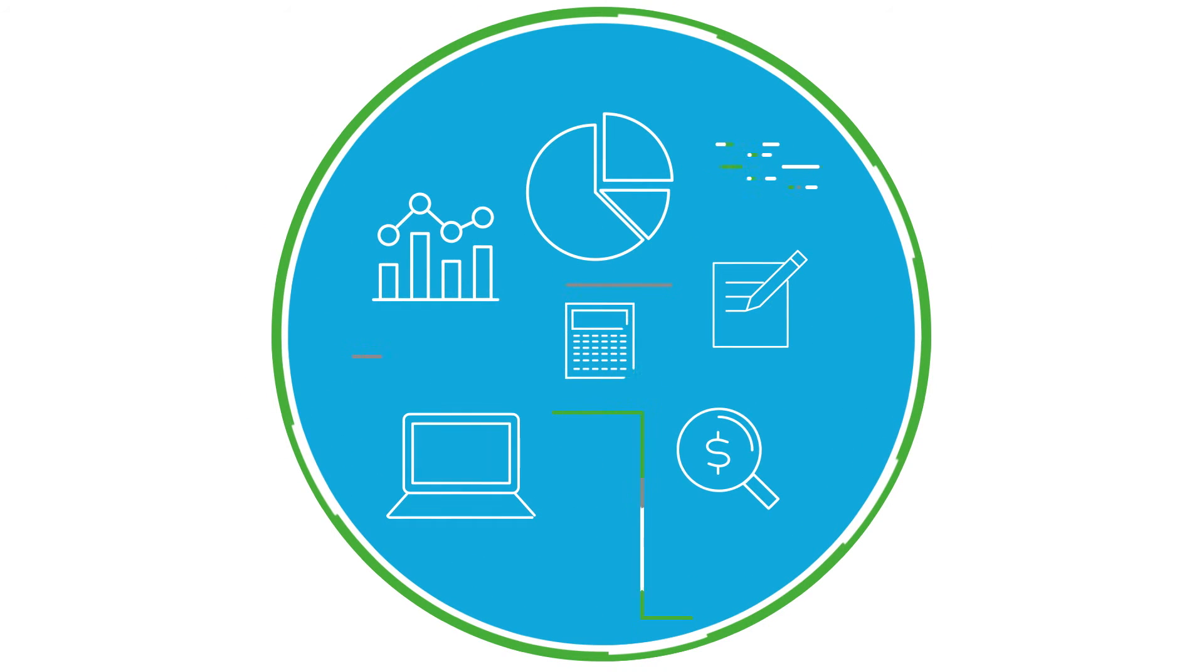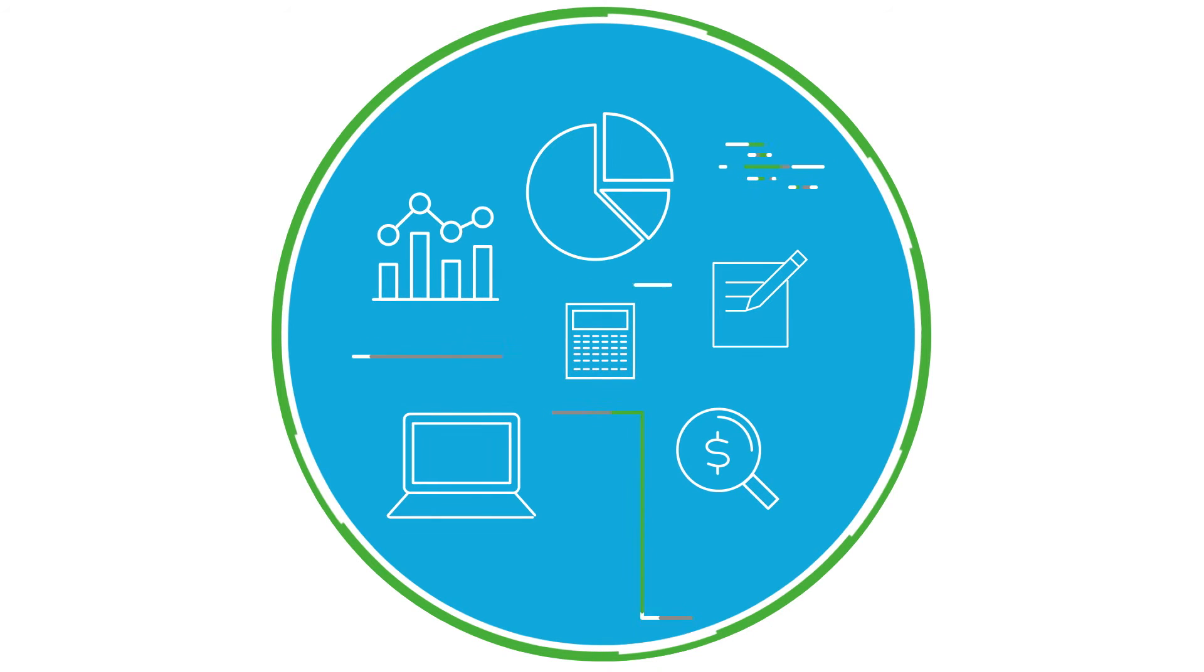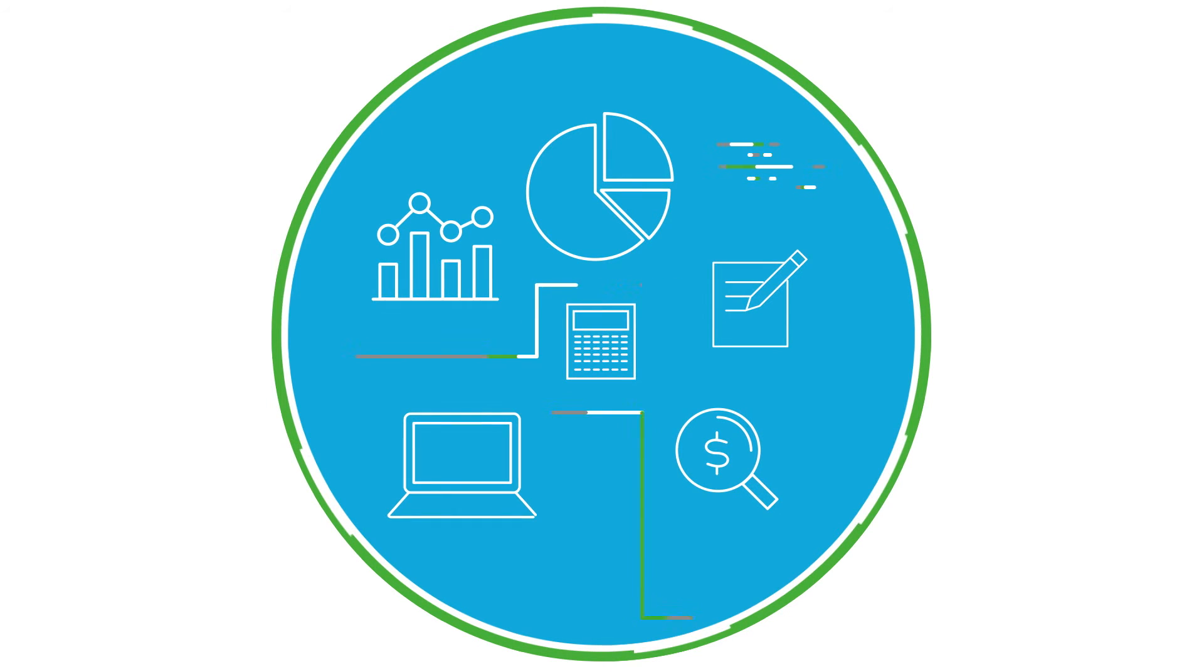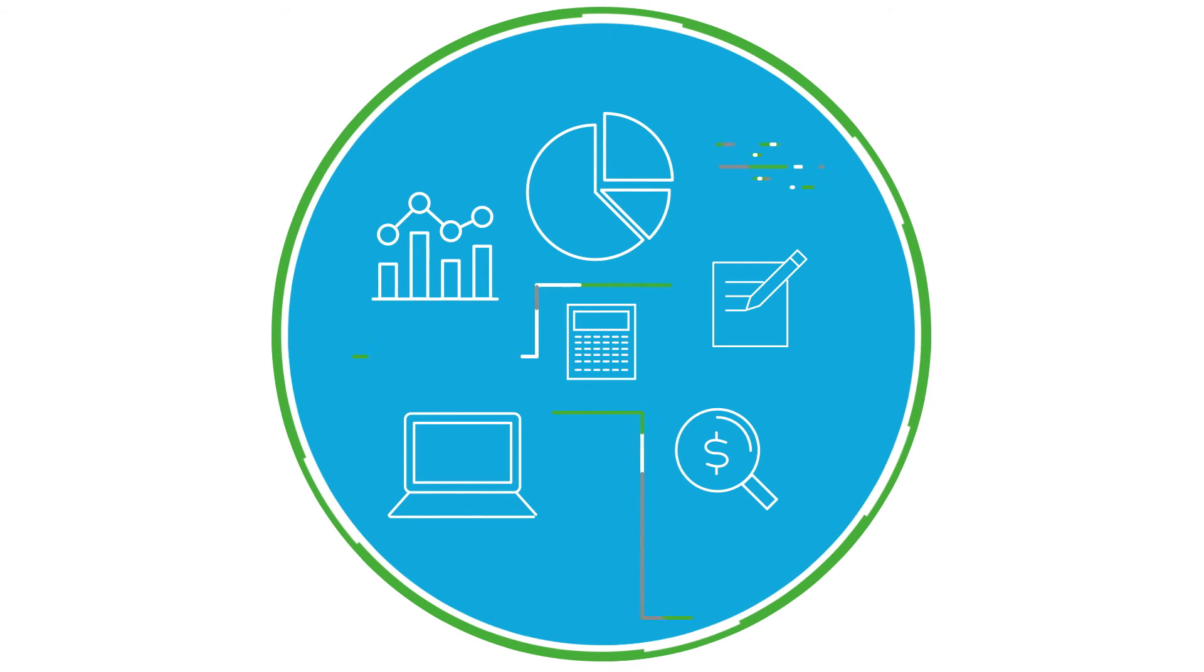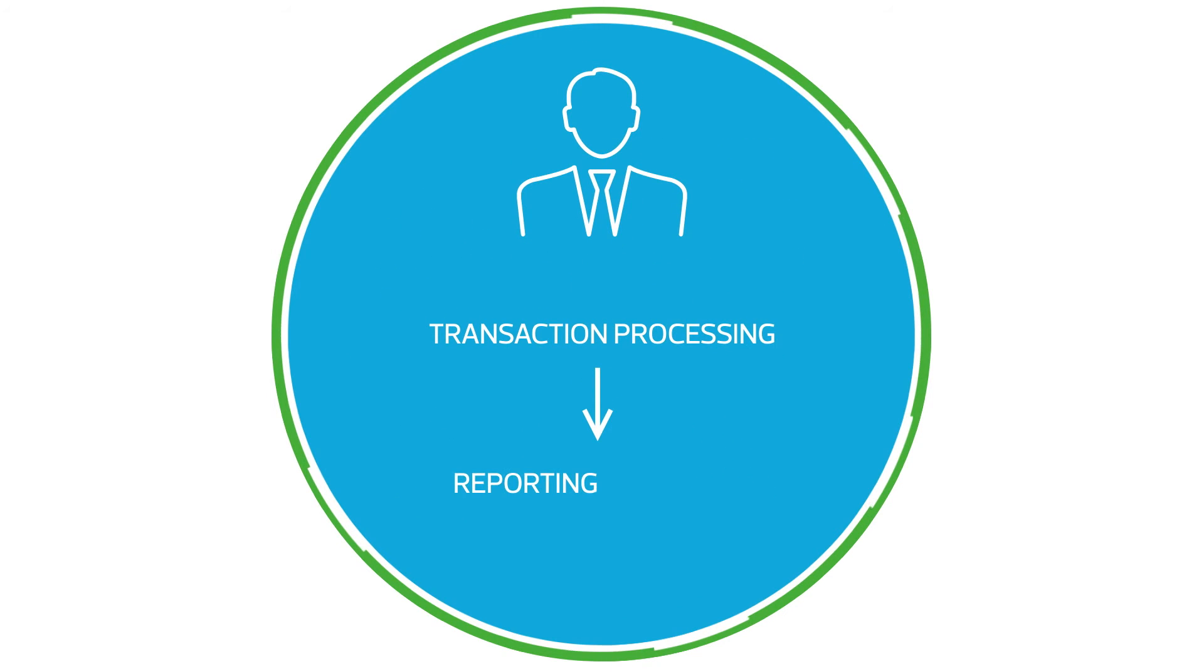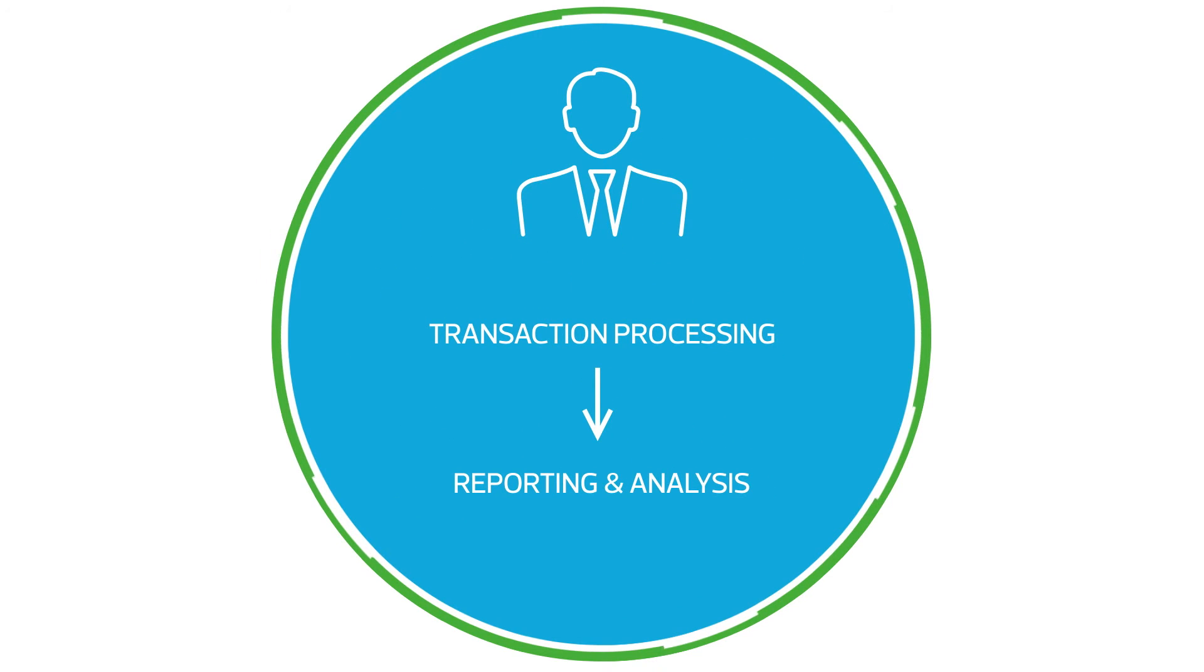By leveraging our technical accounting, tax and technology expertise, we have been able to build robust industry-focused platforms to enhance your back office and reporting experience from transaction processing to reporting and analysis.